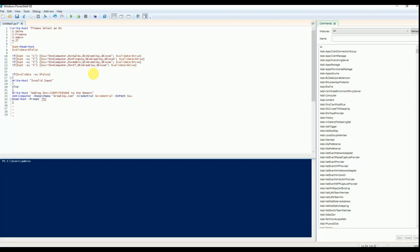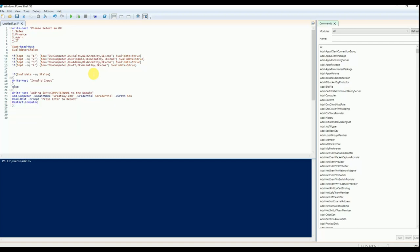Once the machine is added to the domain, it will reboot the system — displaying a message and then restarting the computer.